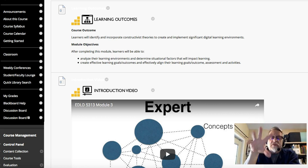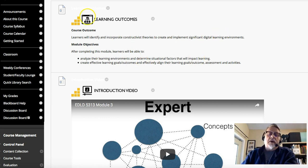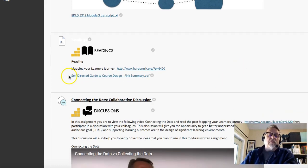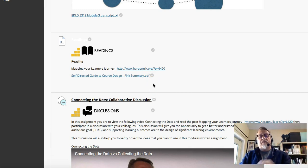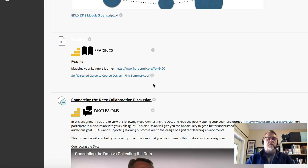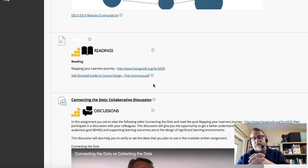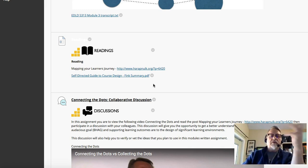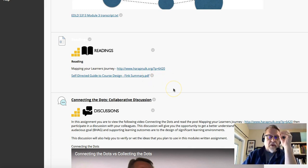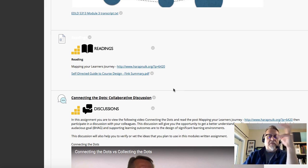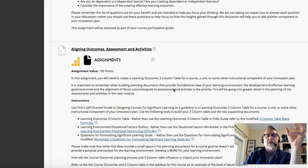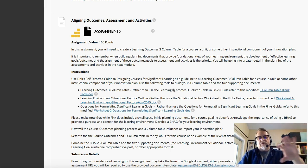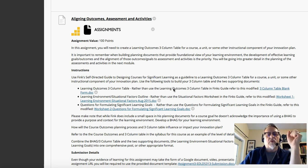This week's learning outcomes came directly out of the three-column table. As you prepare to do this work, it's extremely important that you use Fink's summary of his self-directed guide for course design. Fink's taxonomy — foundational goals, application, integration, human dimension, caring, and learning how to learn — is what we use to build the three-column table. I've modified it to incorporate a Big Hairy Audacious Goal, which provides broader context.